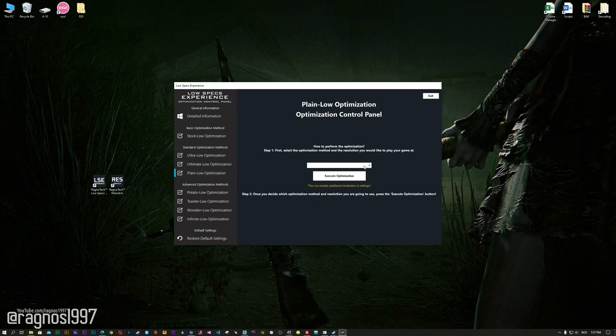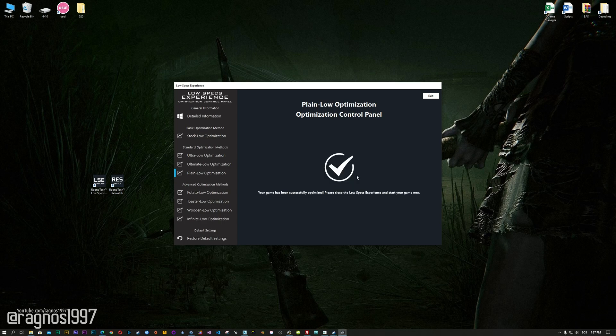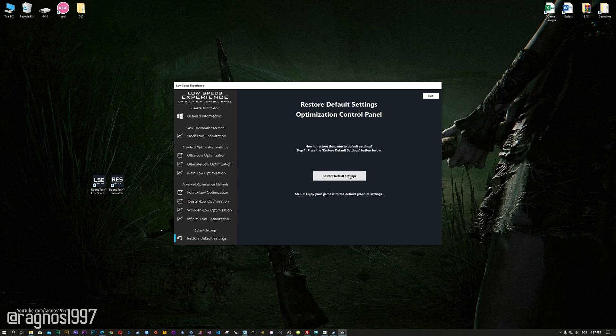When the optimization control panel loads, simply select the method of optimization and resolution you would like to run your game on. This is something you will need to experiment on your own in order to see what works for your system the best. Once you decide which optimization method and resolution you are going to use, press the execute optimization button and then start your game. Also, if you are not satisfied with what you see, simply choose the restore default option, which will restore your game to default settings.